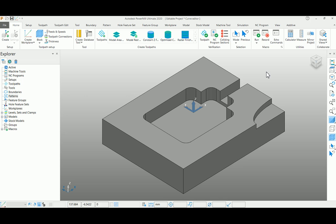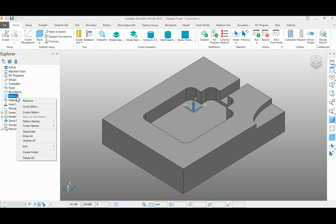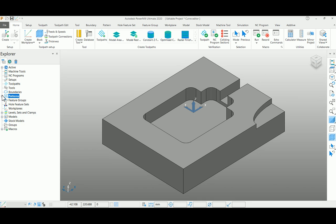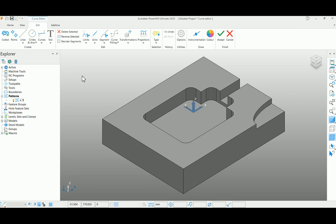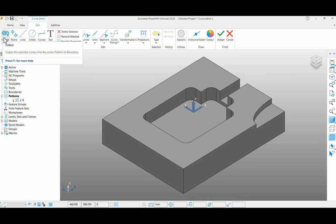I'll start creating a pattern first by right-clicking over the pattern and selecting create pattern. You can see an empty pattern is created. Go to the curve editor toolbar here. From the beginning, you can collect those geometries